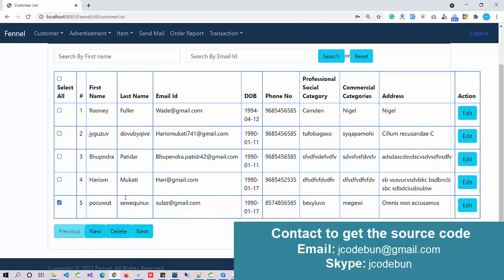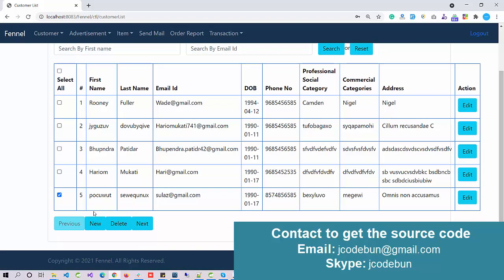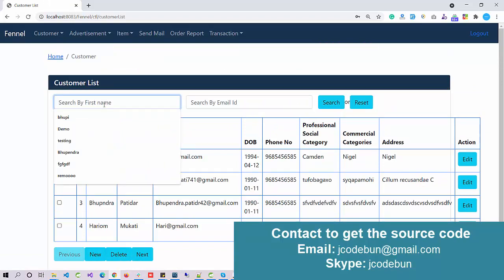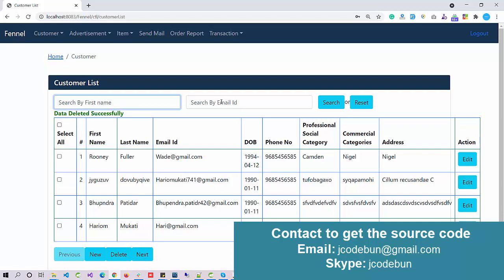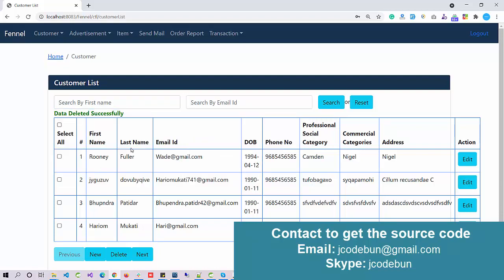We can delete the record by checking the checkbox and clicking this button. Let's say I want to delete this record. The deleted record is gone now. Here we have options to search by first name and search by email ID so we can search the record as well.